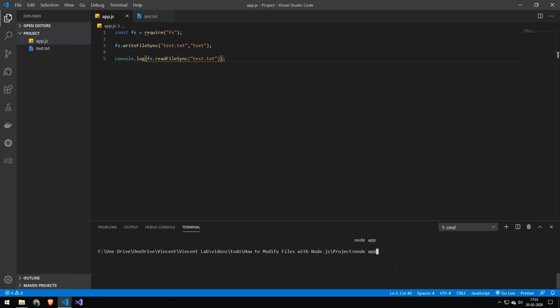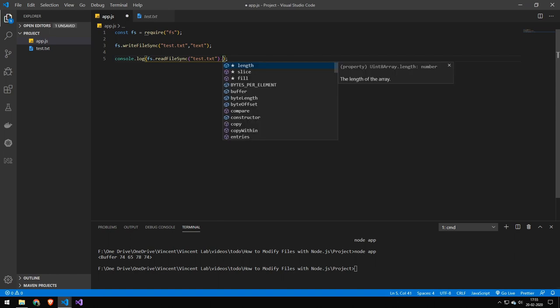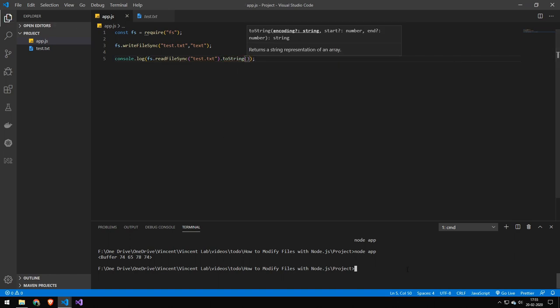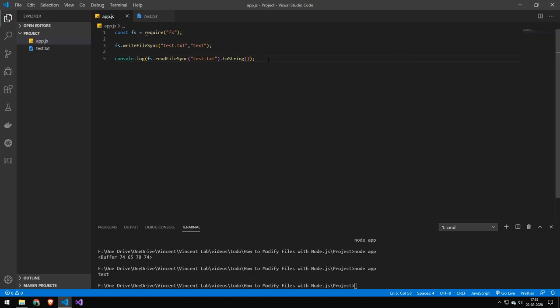And let's try to run. And you can see we get a buffer to convert a buffer to a string. It's very easy. You just do to string. And if we run it again, we will get our text. Let's just quickly outcome in these commands here.